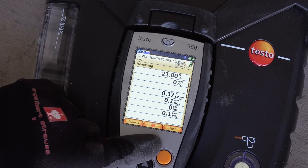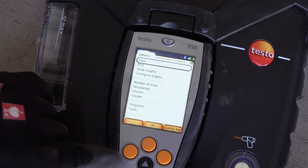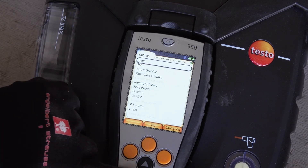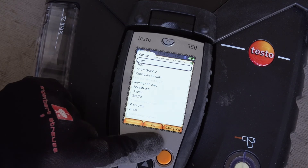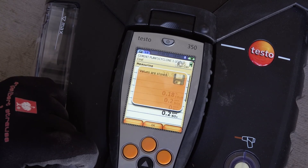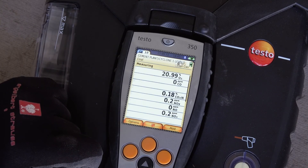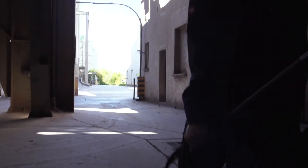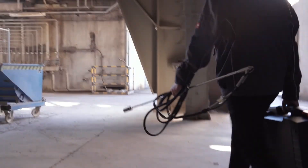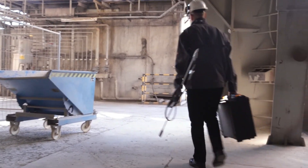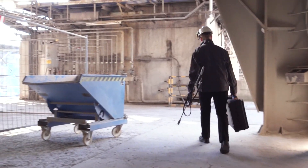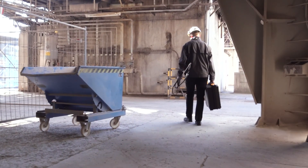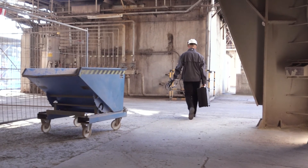The measurement is ended by pressing the center button again. Via the menu item Option / Save, the measurement is saved under the previously selected folder. So you too can use the Testo 350 to carry out exhaust gas measurements on industrial plants easily and efficiently.